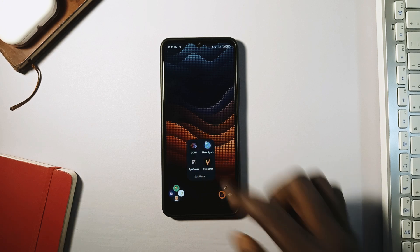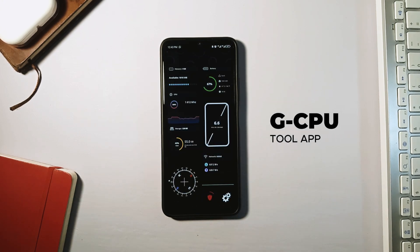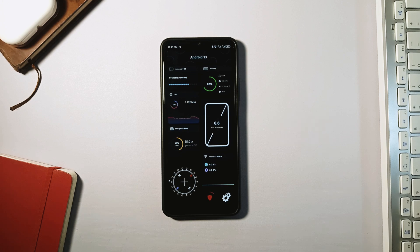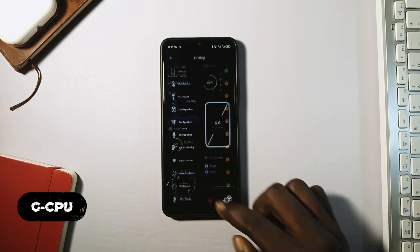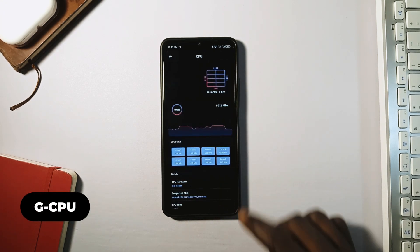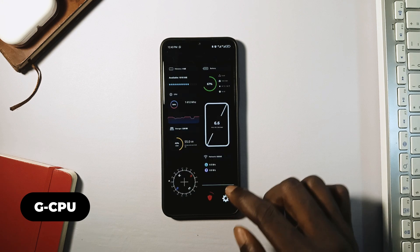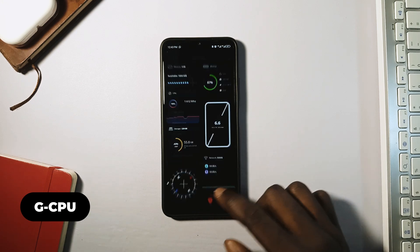Next on this list is a powerful application called GCPU. It is a very useful application that gives you advanced information about your mobile device — detailed information about what's inside the device, like the RAM, internal storage, CPU, battery, sensors, and networks.